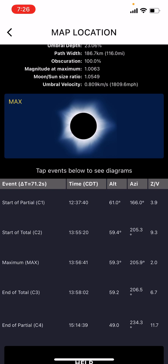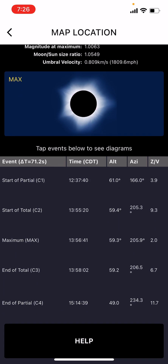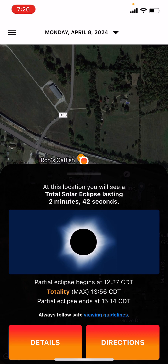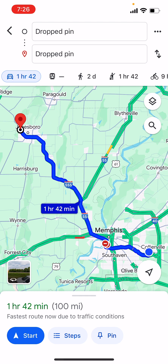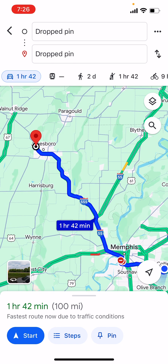It gives me a total duration of 2 minutes and 42 seconds. I can get other statistics too, like umbral depth, and 100% obscuration — of course that's what I want, meaning I'm in the path and the entire sun is covered. The velocity of the shadow is 1,809 miles per hour. If I want directions, I just click the directions button and it maps it out from my home in Collierville — about an hour and 42 minutes to get there.